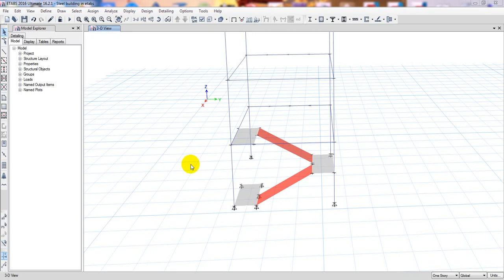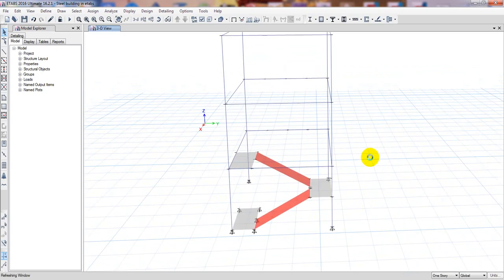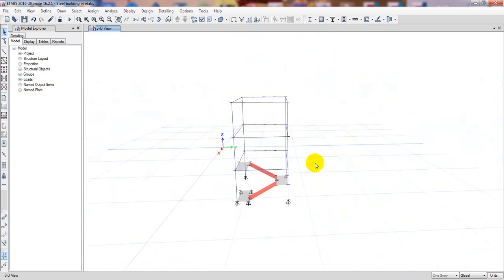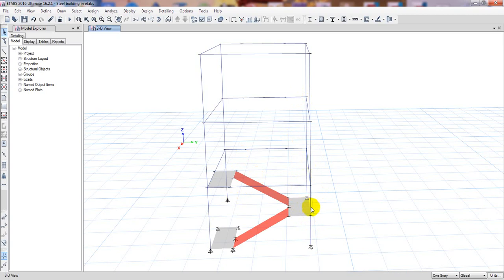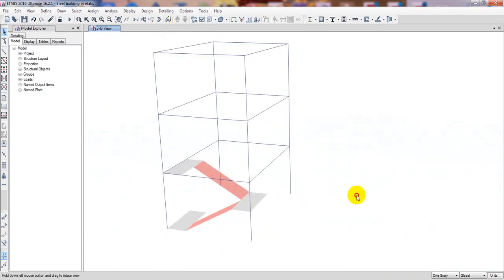Welcome back to School of Civil Engineering. This is Ayatollah with another new video. In our previous lecture I showed you how to draw the S-tier, and in this lecture we'll complete another main important part — replicating the S-tier and completing the part where we'll draw some beams for support.